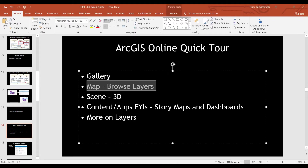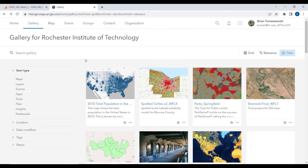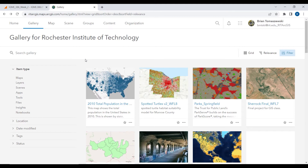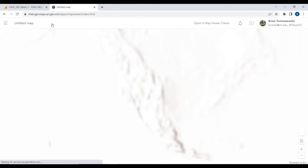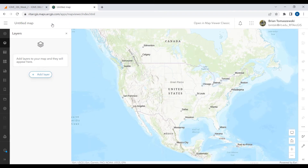The next thing is the map — browse layers. A real fundamental thing you get in ArcGIS Online is the ability to make web maps. I like to think of this as like Google Maps on steroids — a web interface where you can create an interactive web map and add layers to it. The same concepts apply as in ArcGIS Pro Desktop, except it's in a web browser.